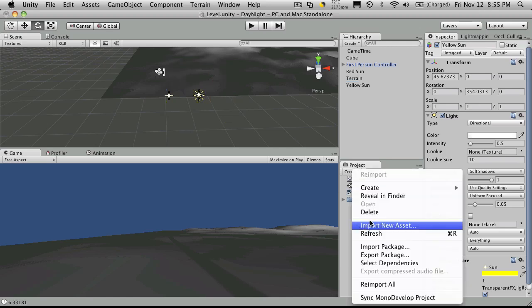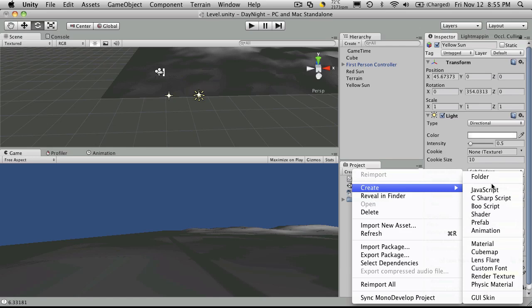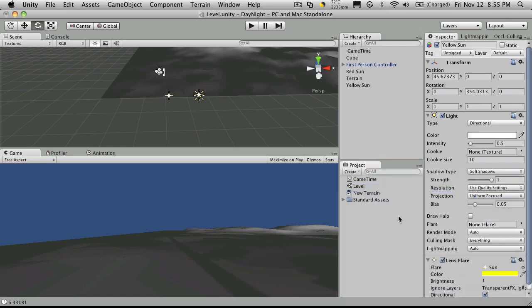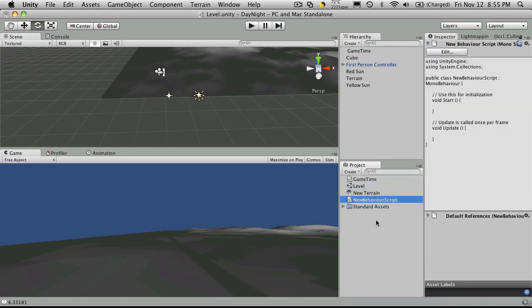Now I think the easiest way would probably just actually create a new script. So I'm going to go ahead and just create a new C sharp script. And I'm just going to call it, well, this is going to be used for suns and moons. And it's just going to basically store all the basic properties we want to be able to access of that element.